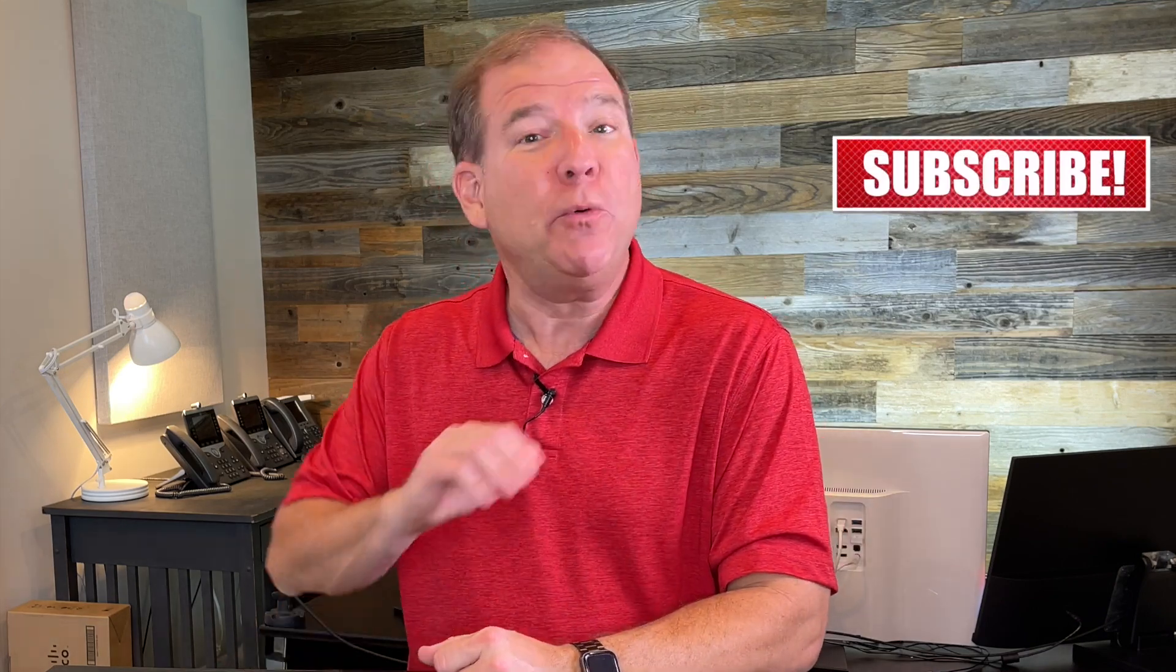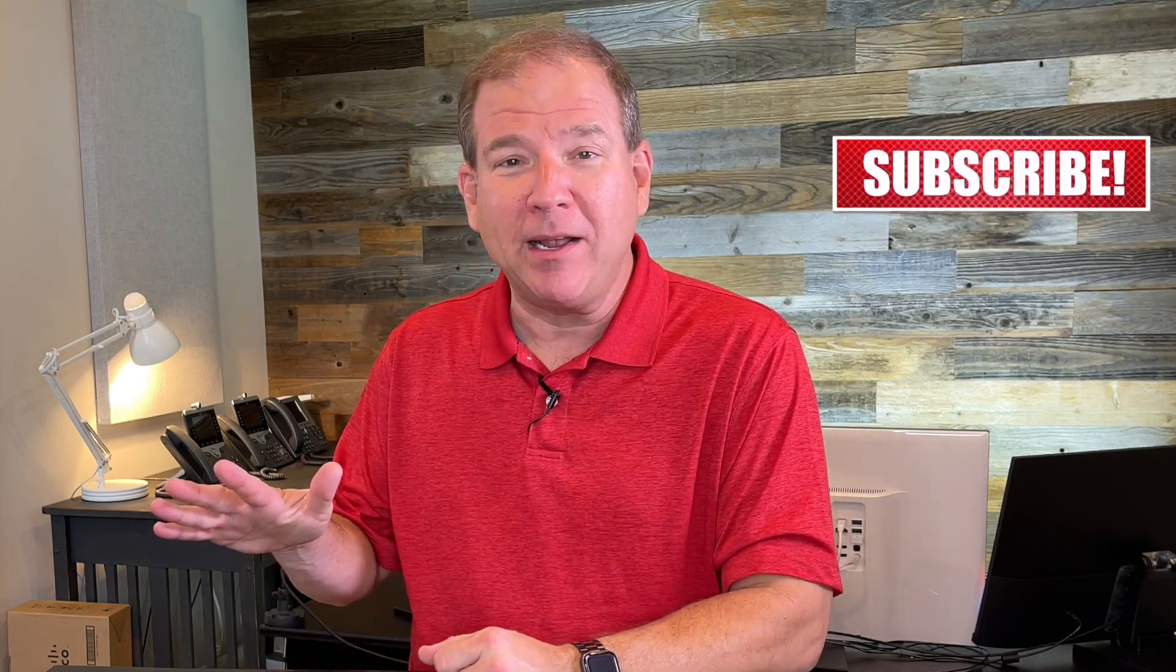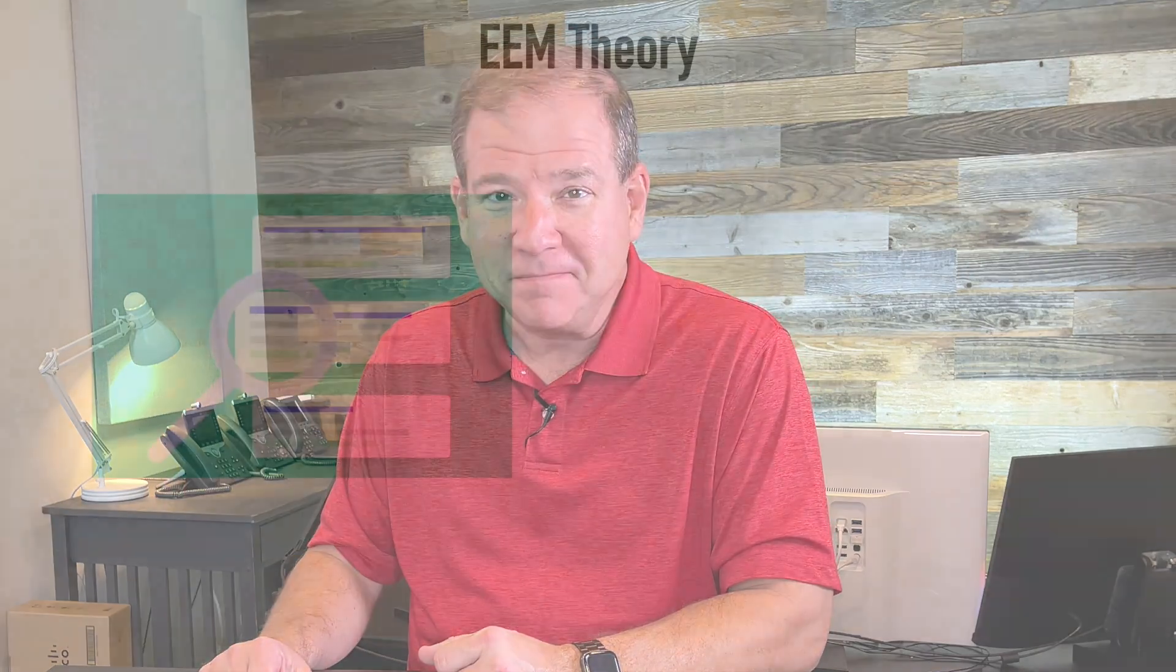And as always, if you enjoy this video, please do me a favor, give me a like down below and subscribe so you don't miss any of our weekly content. Now enjoy this Encore training on the Embedded Event Manager.